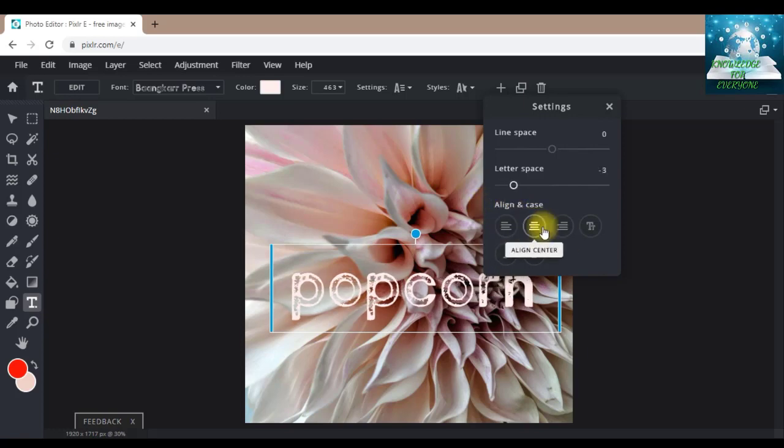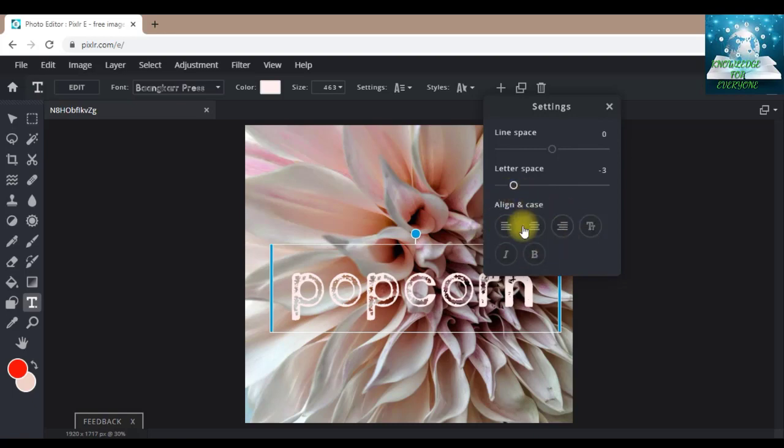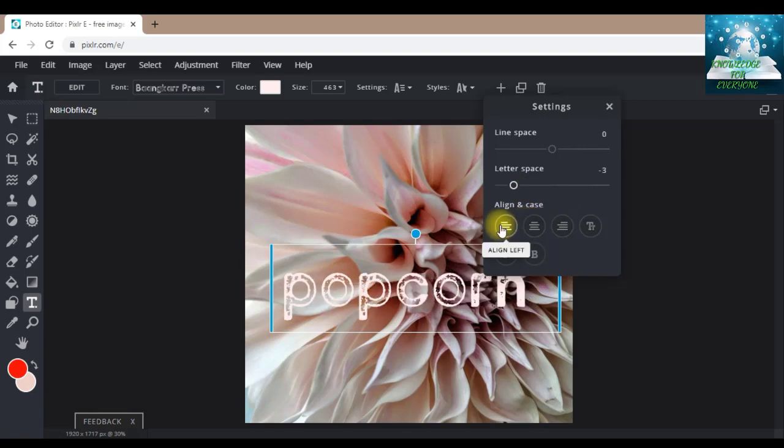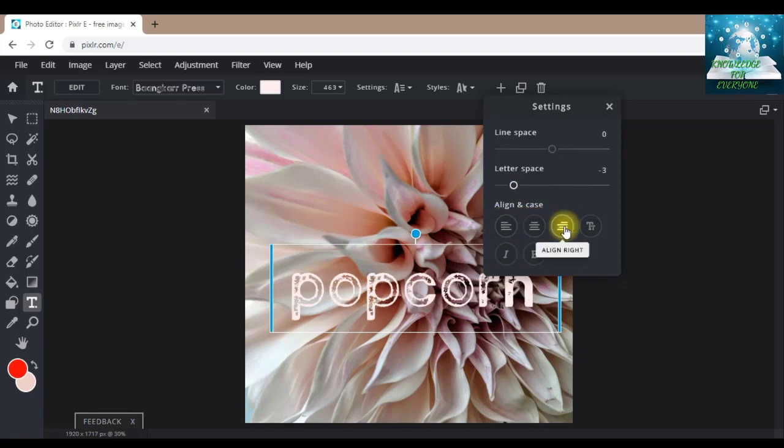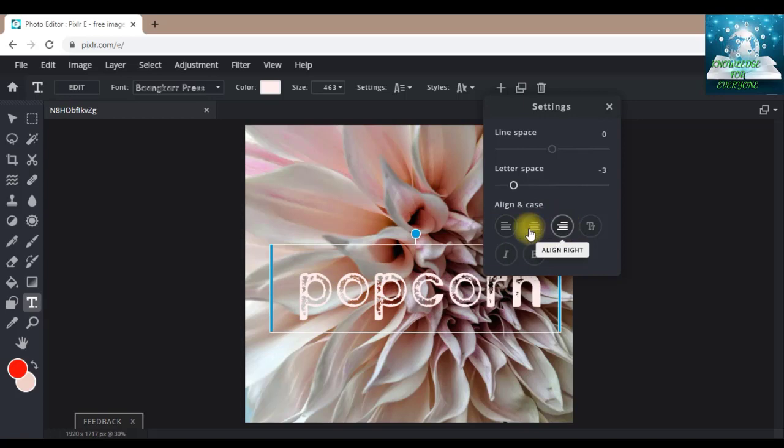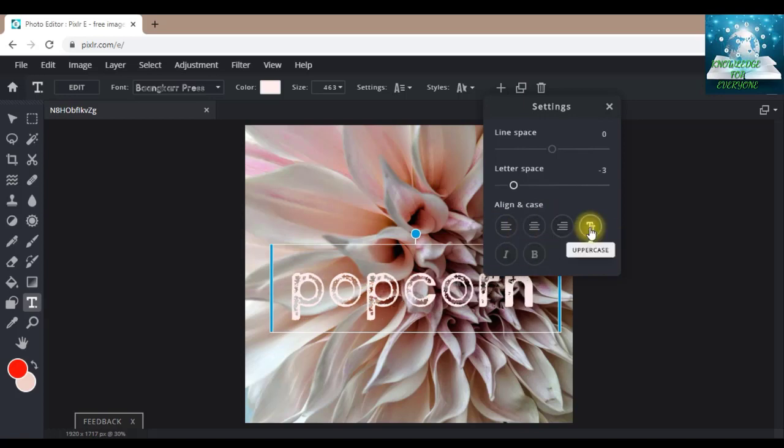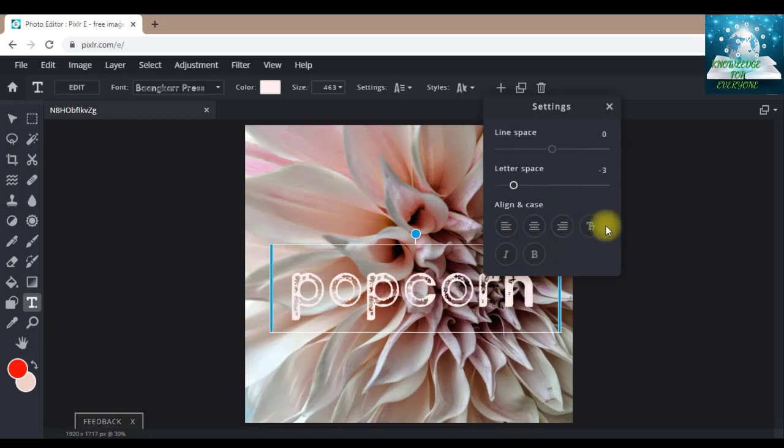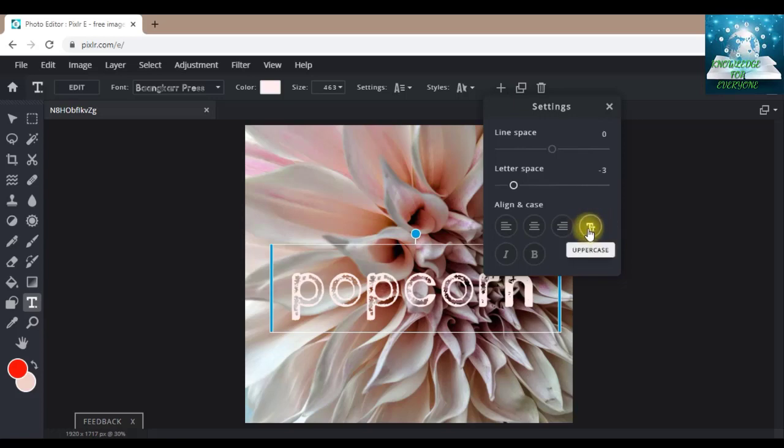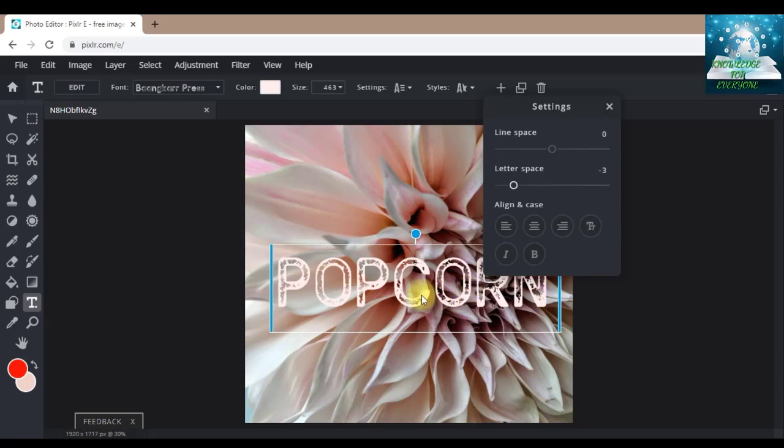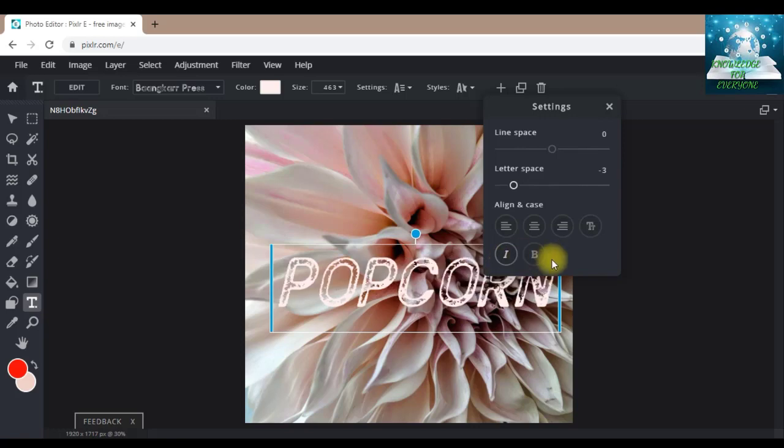From this align center, these are the options for alignment and case: align left, align center, align right. I will take align center. Now this is uppercase. When I press this, you can see all the text I have written is now in caps lock, in capital letters. I will press italic, bold.